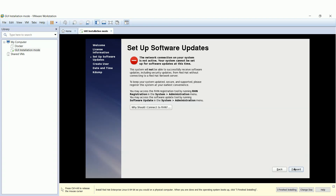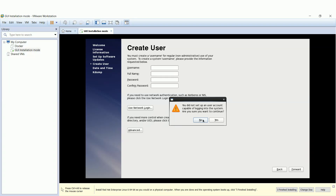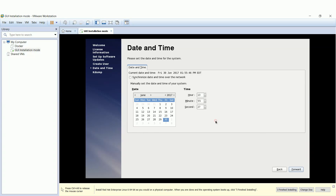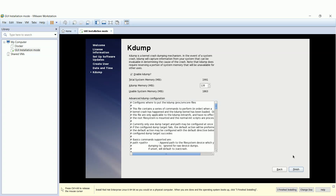Skip the software update. Fill in the fields to create a user — I will skip this part without creating a user. Set the time and date of your Linux machine; you can check the box for synchronization over the network. I will disable kdump, which is used for logging system crashes.